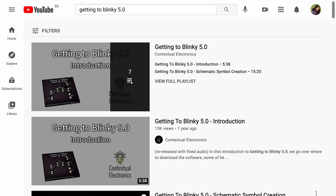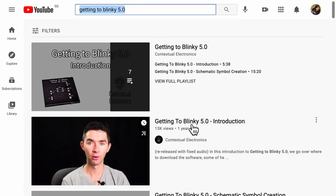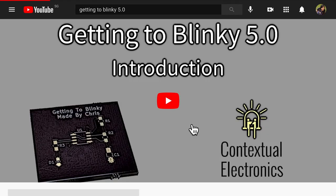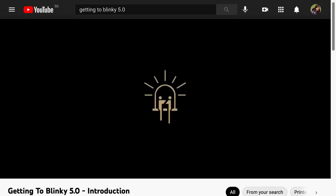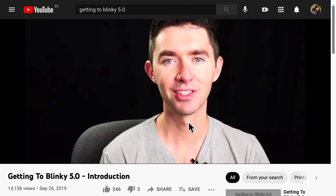Now I highly recommend the Getting to Blinky series by Contextual Electronics by Chris Gamill, where he goes through the basics of a PCB layout with KiCad. I did that myself a few years back and learned a lot.